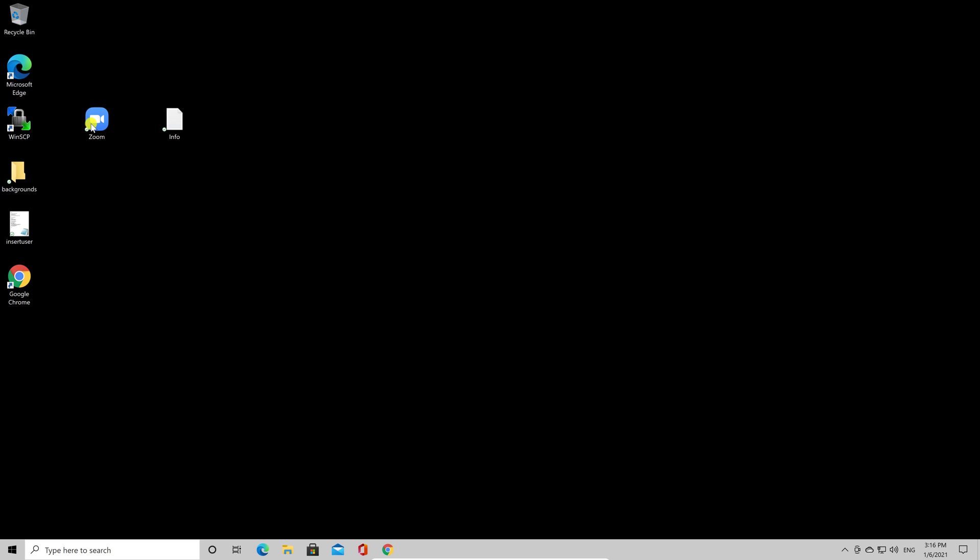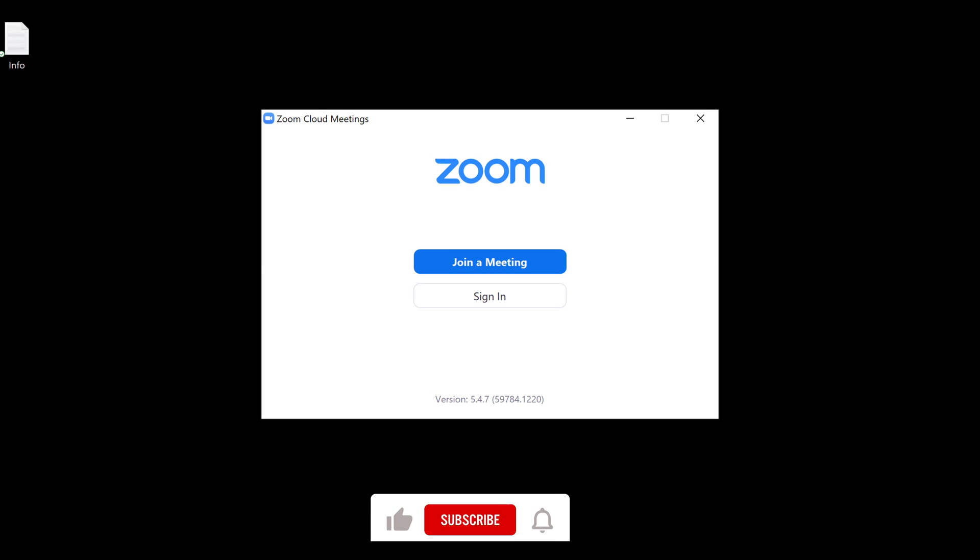To add a new contact on Zoom for Windows, just open the app. You need to be connected with your account, so log in. If you do not have an account, you'll need to create one.